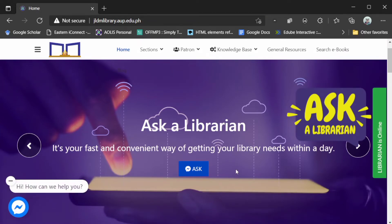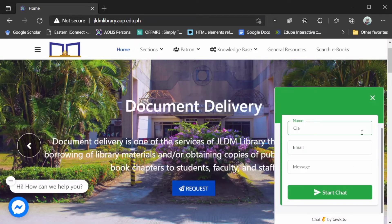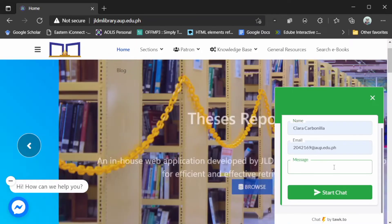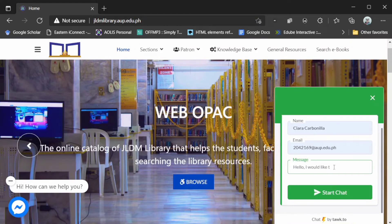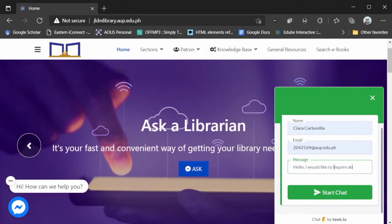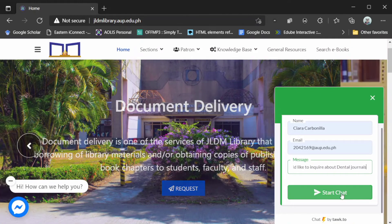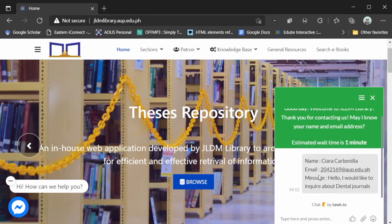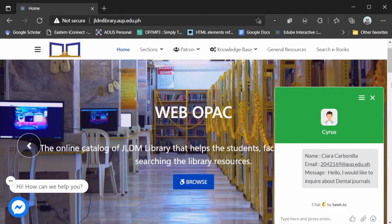By simply clicking the Ask a Librarian floating action button, you will see a mini form which you will need to fill up with your name and email address. Then type anything you would like to ask your librarian, and once they get your query, they will typically answer within a few seconds.